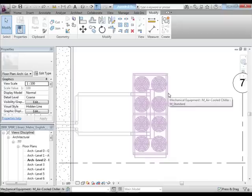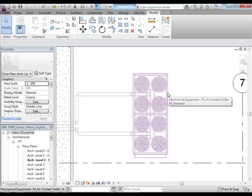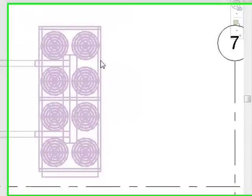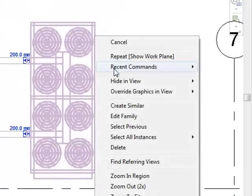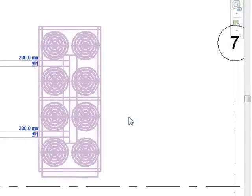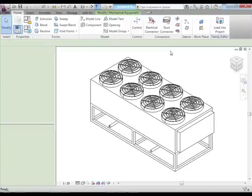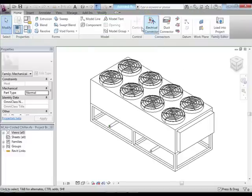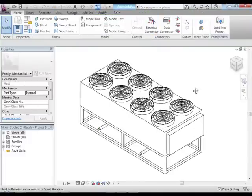We need to edit this piece of content, this family. If you right-click on that and select Edit Family, we leave the Revit project environment and come into the Revit family editor environment. That's where we are right now.